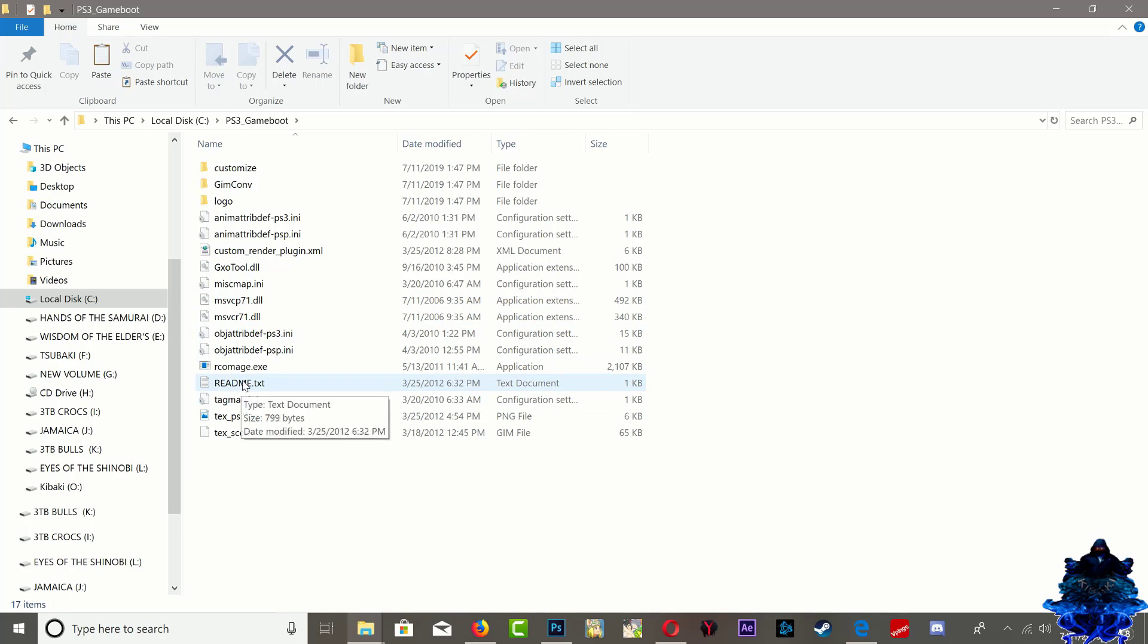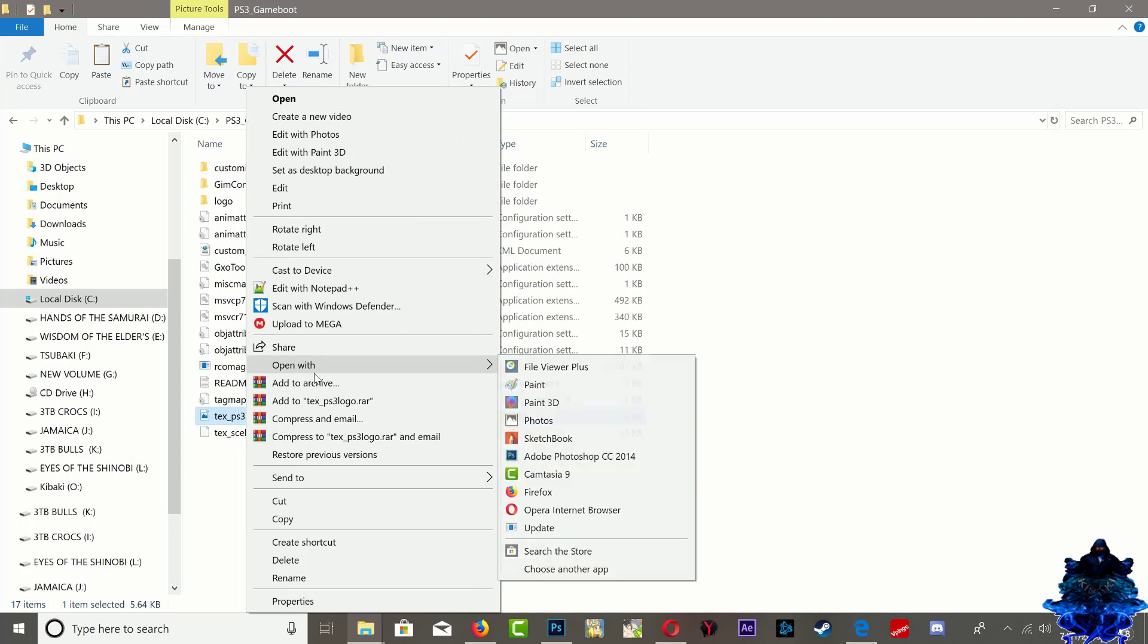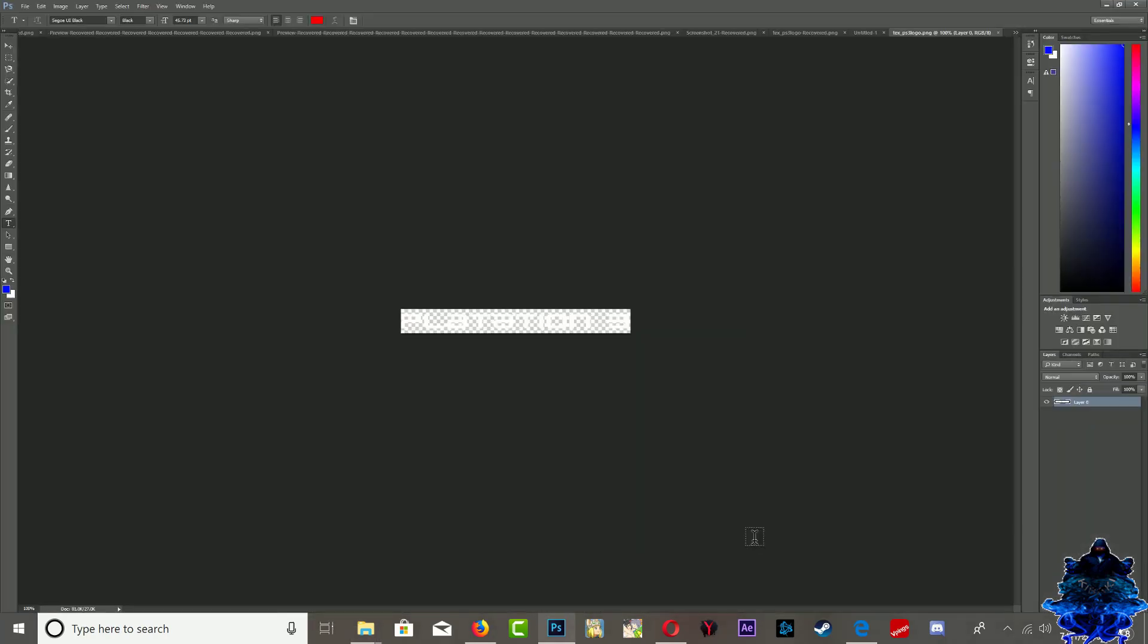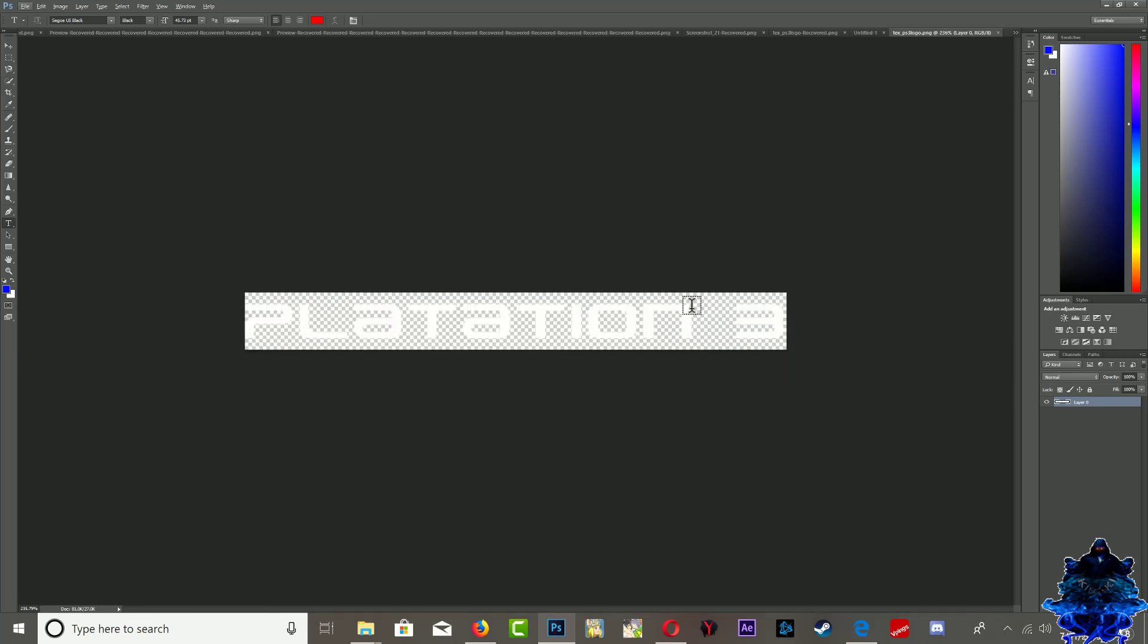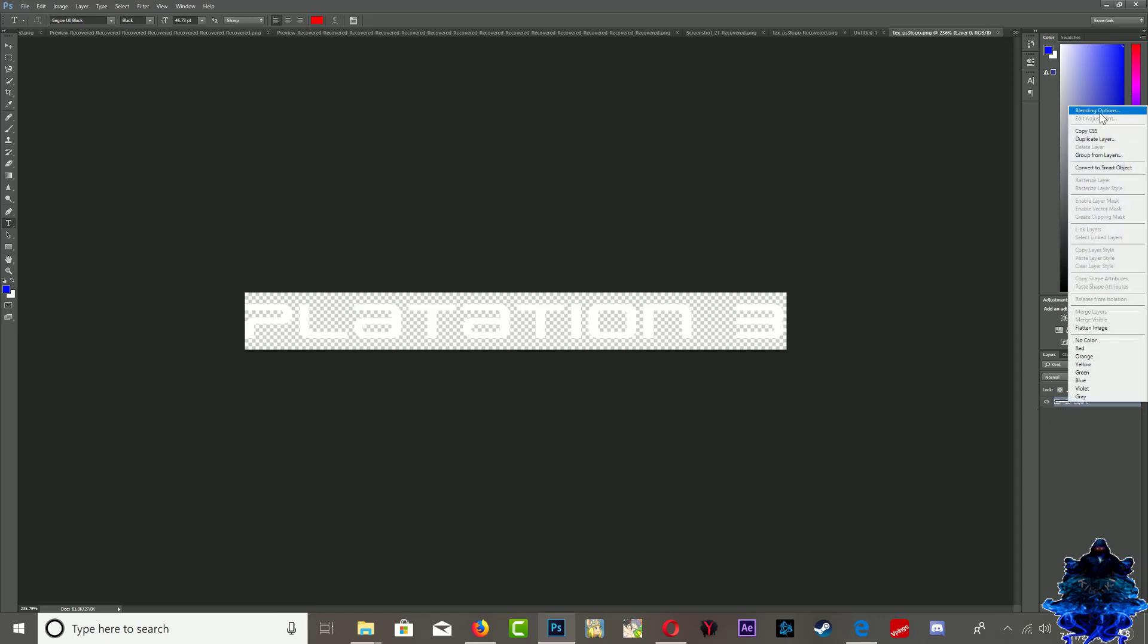Go inside the PS3 game boot folder and you will see this readme text - we are going to open this afterwards. The first thing you want to do is find text_ps3_logo.PNG - this is the one that you need to edit with Photoshop. This PNG contains the original PS3 game boot. Let me go ahead and open it with Photoshop. This is the space that we have to work with - we can't make it any bigger or any smaller.